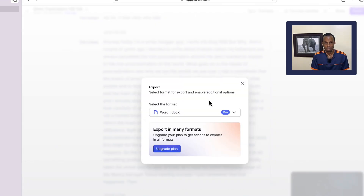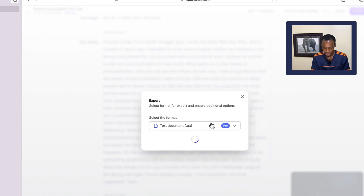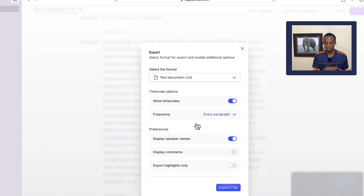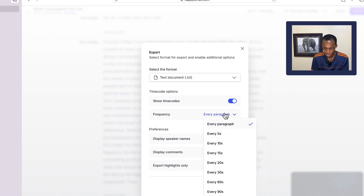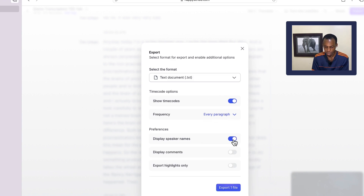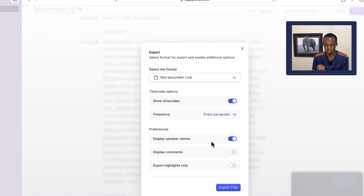When you do that it will prompt you to select the format you want your transcript in. I'm going to select text, which is TXT format. Then you have the options of selecting the time codes, the frequency, the spacing, whether or not to display speaker names, whether or not to display comments, and whether or not to export only highlights. For the purpose of this video, I'm just going to select Export.